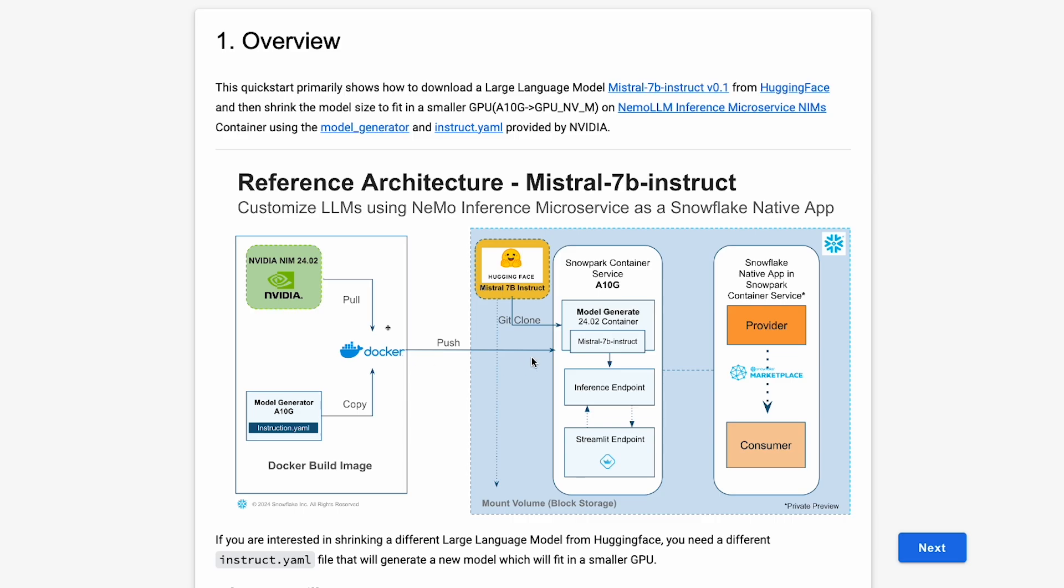We're going to push it to the Snowflake repo, which is going to be used to build the Snowpark Container Service. The Snowpark Container Service will use an 8NG, which is a GPU NVIDIA Medium. Once created, it will execute two steps: the model generator shell script, and then launch the inference service as soon as the NVIDIA TRT engines are created.